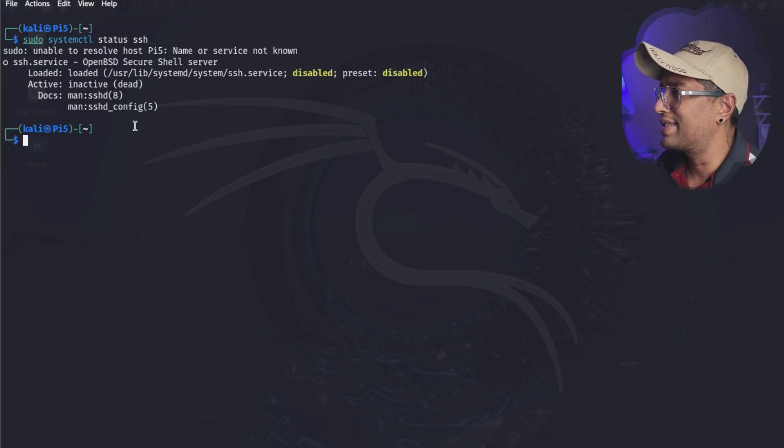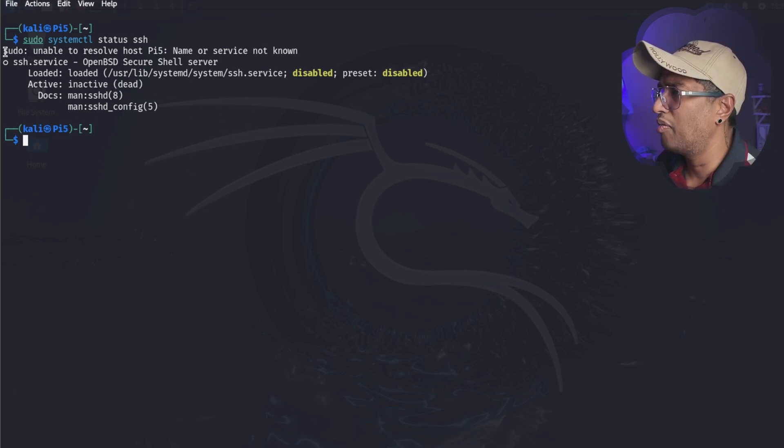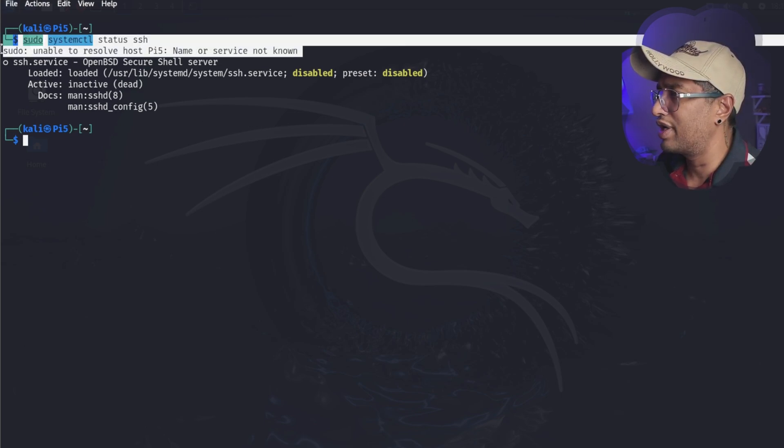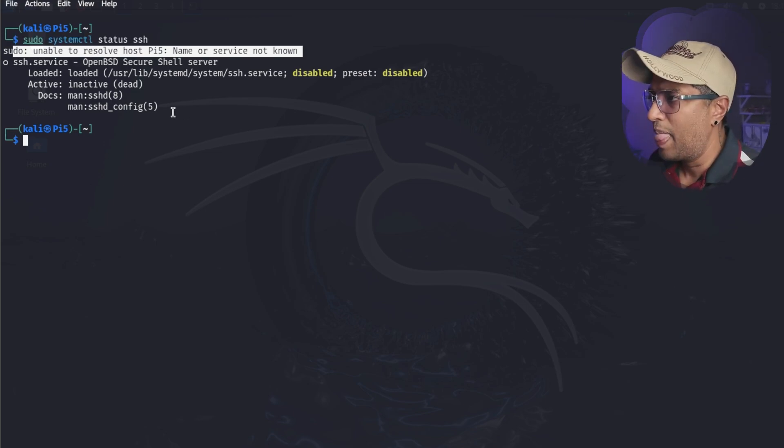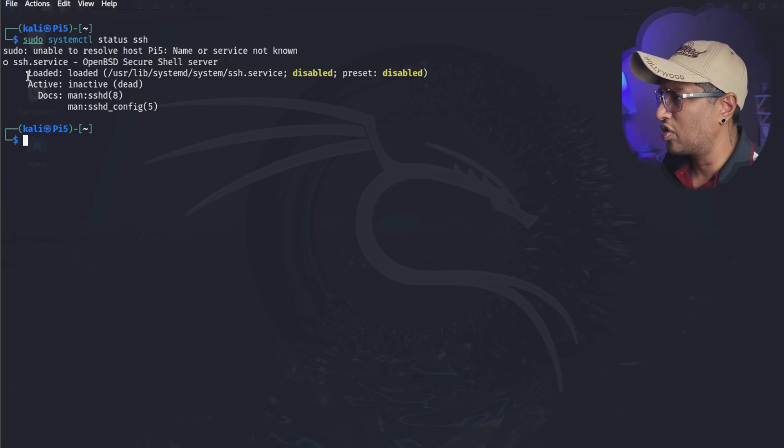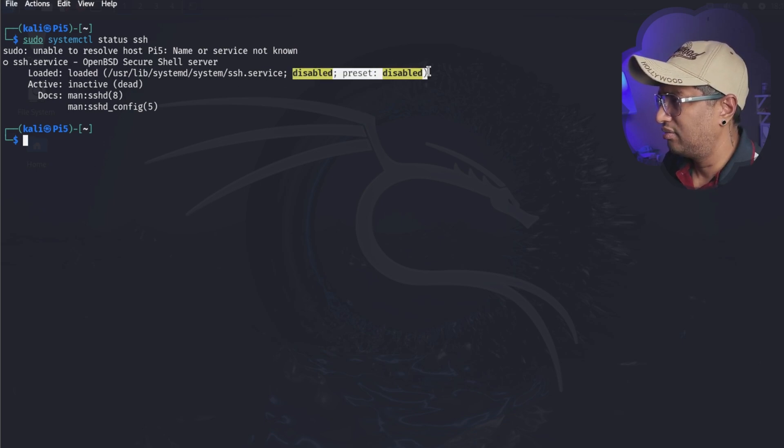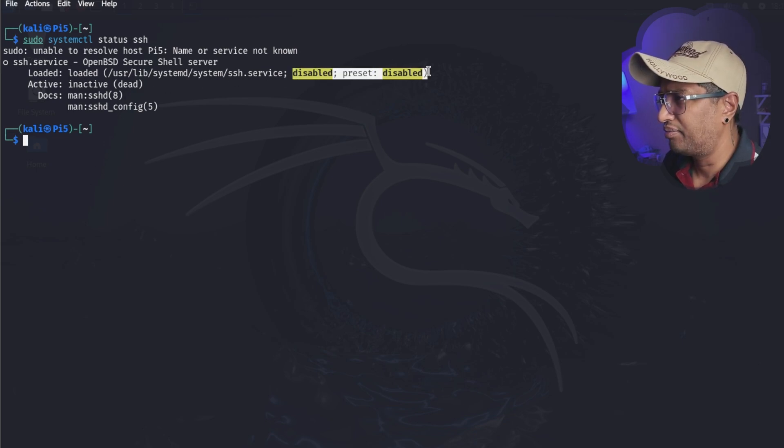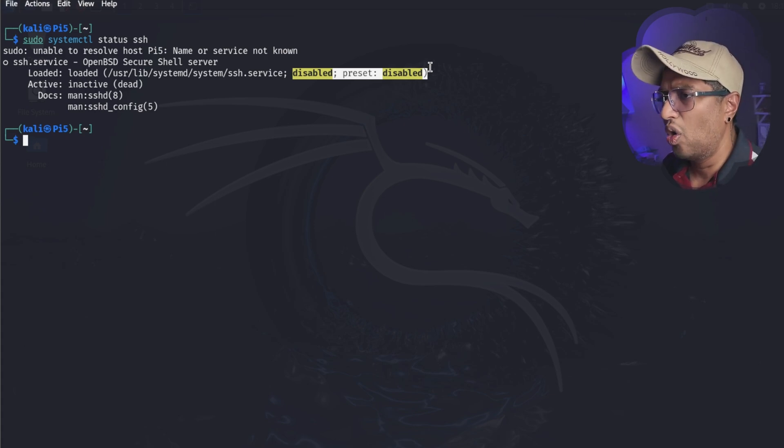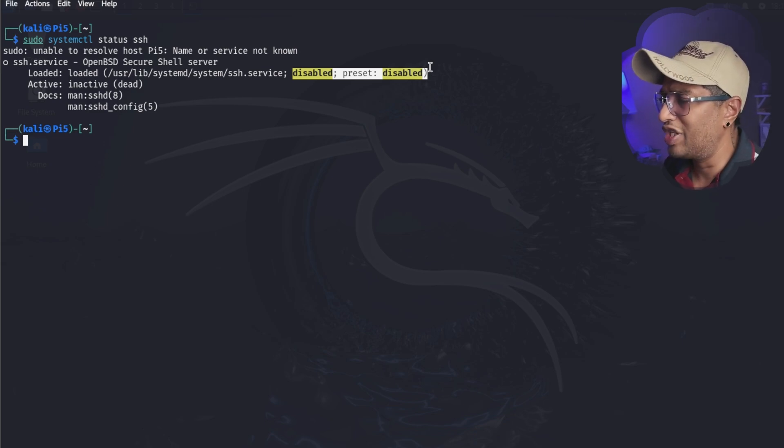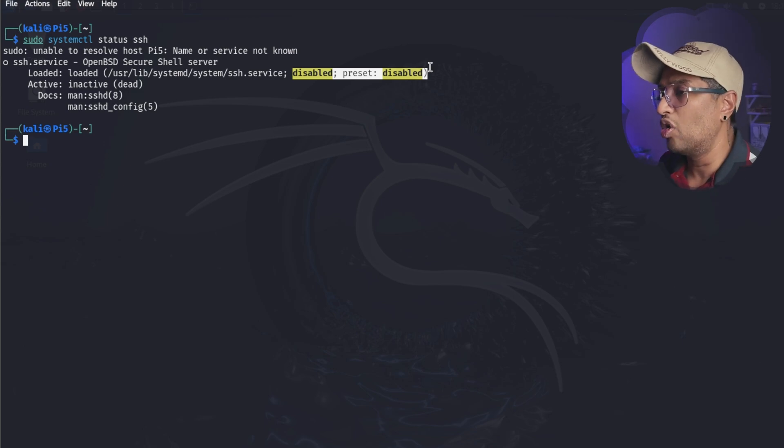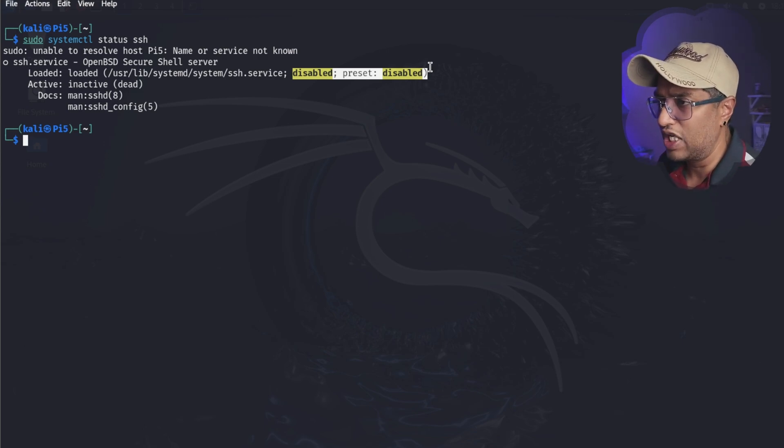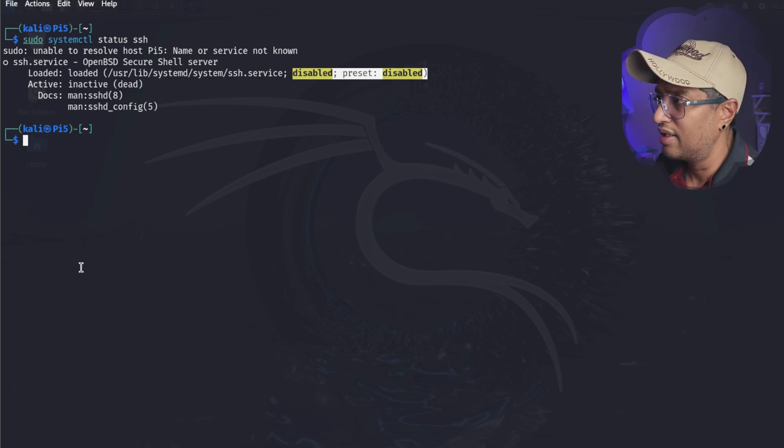You can see here a few issues, but I'm going to ignore this one and create a different video for this. Unable to resolve the host - we're going to focus on this error message. It says disabled here. Now if it says dead or disabled like in this example, SSH is not running. By default SSH is disabled on Kali Linux for security reasons.